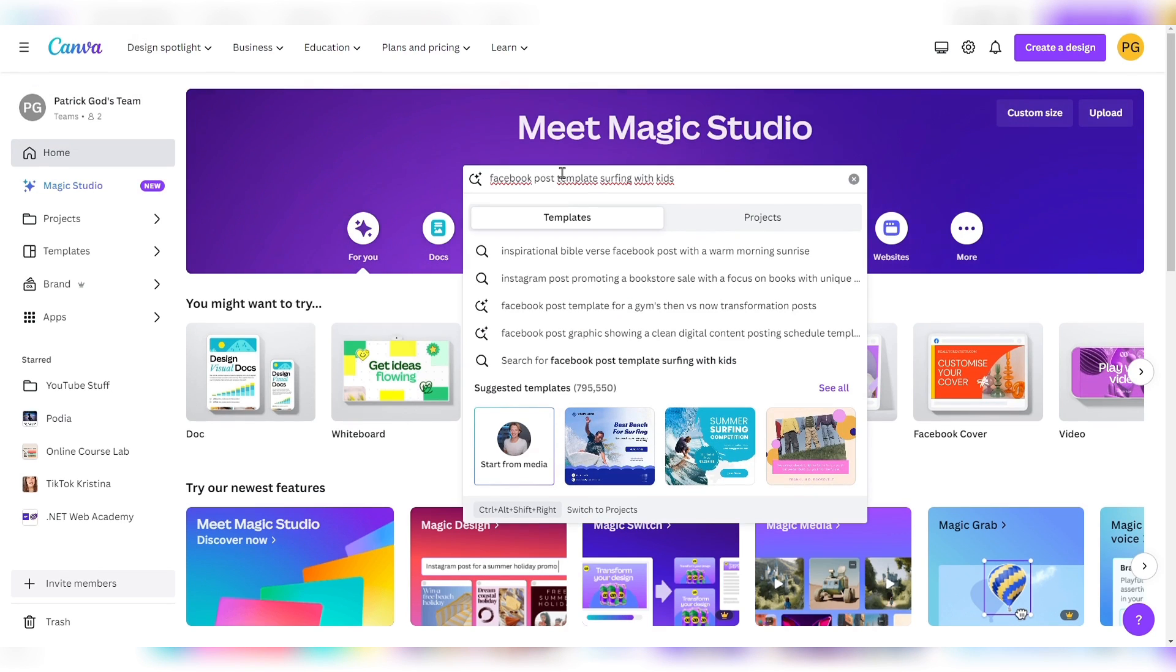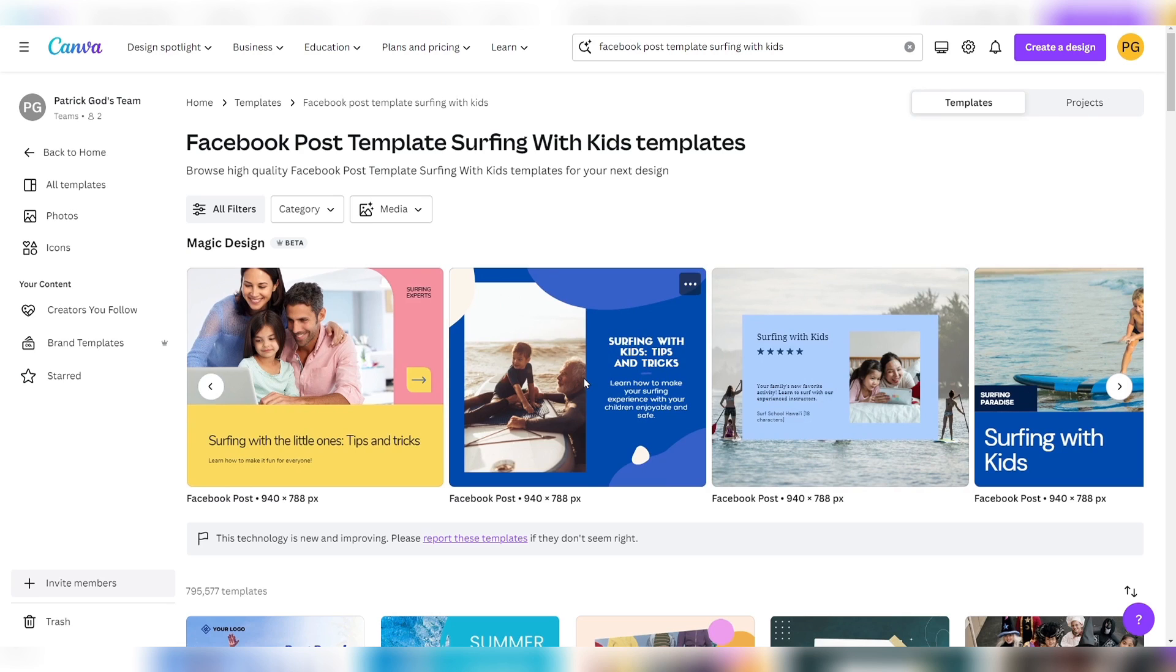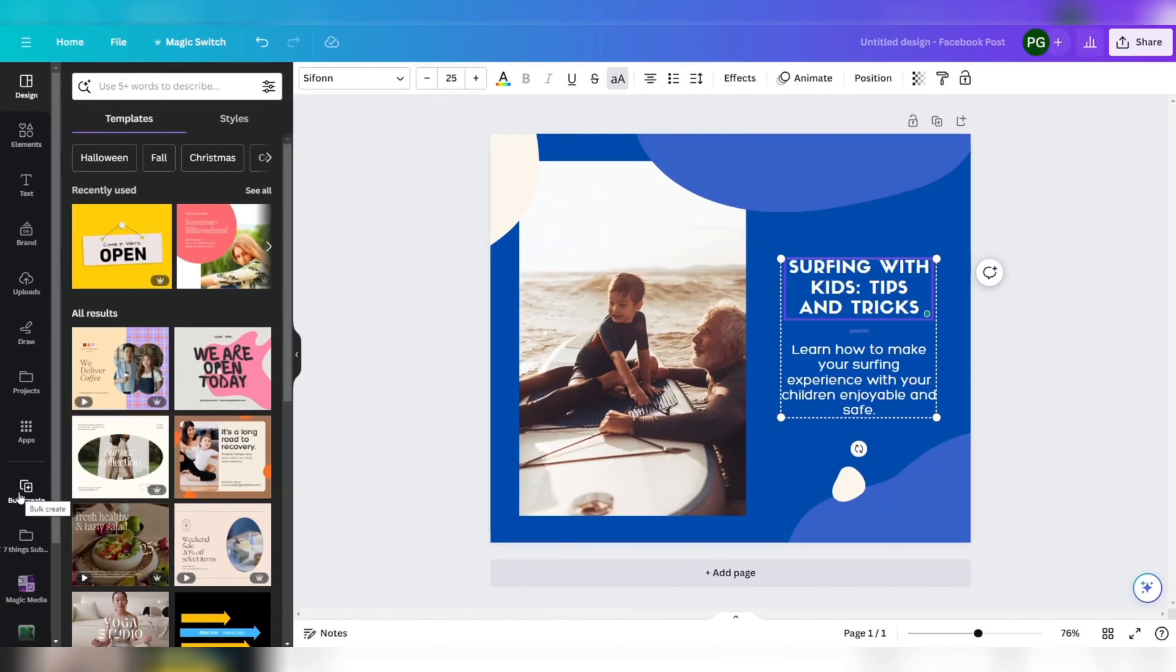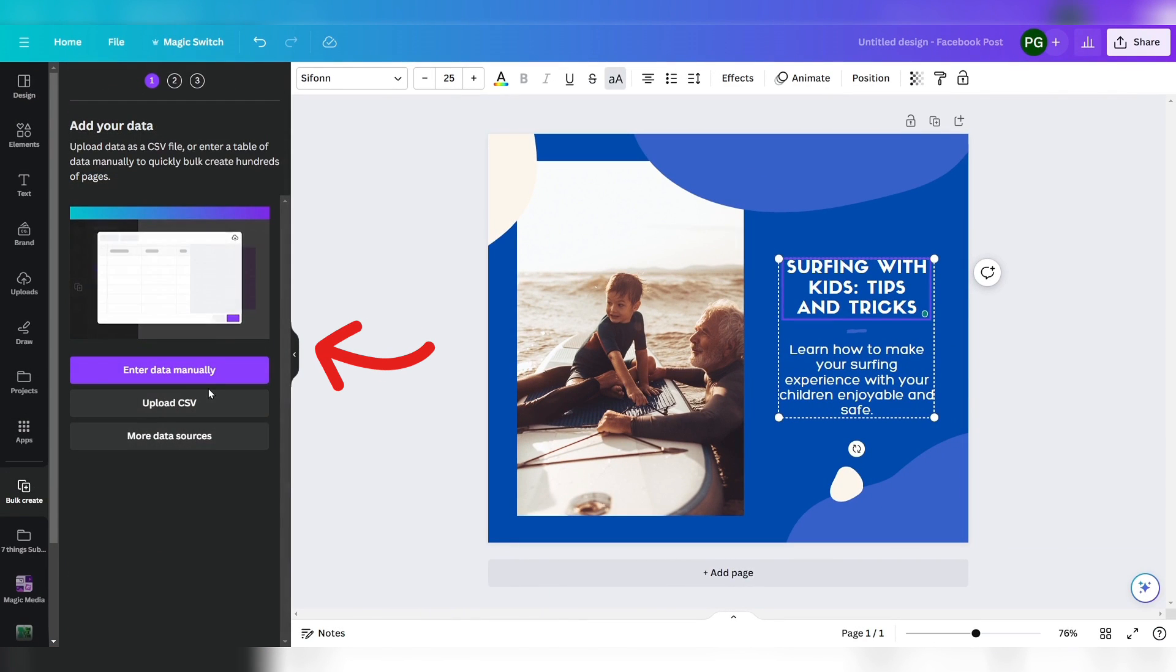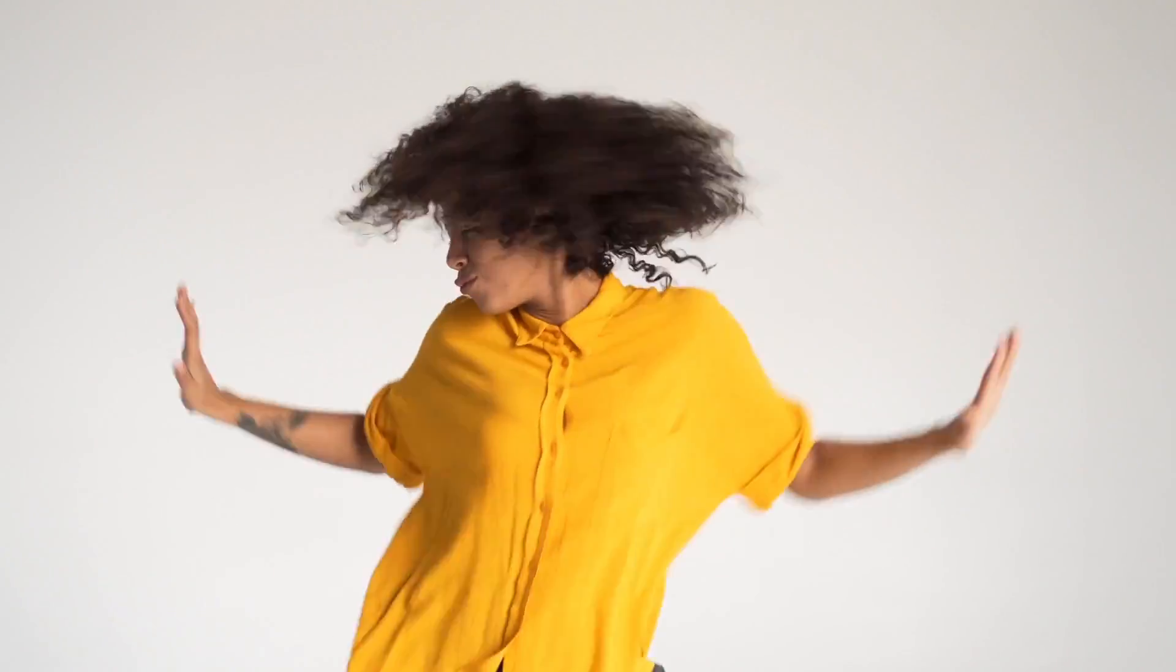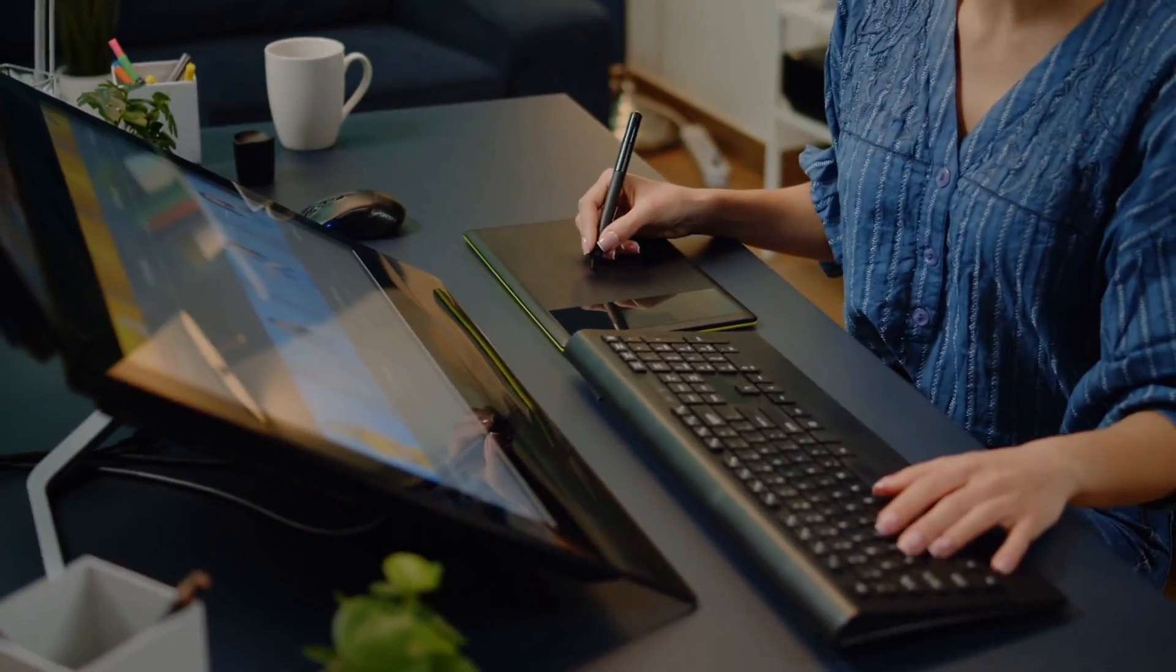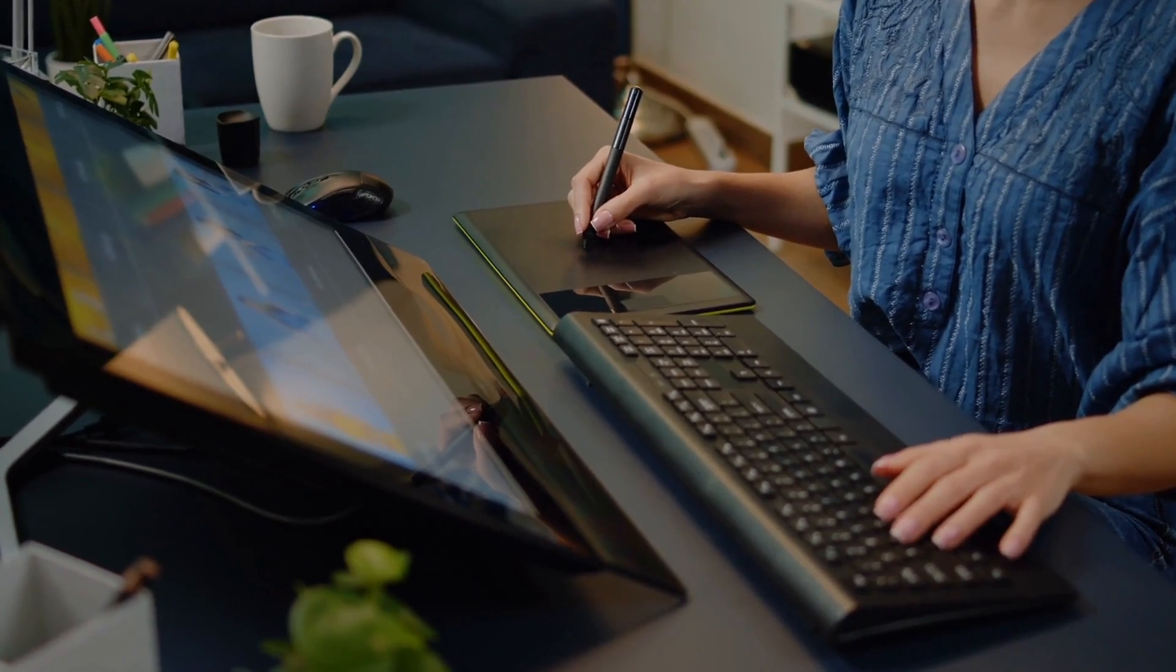A huge time-saver is to auto-magically transform it into text. From here we can copy the text, search for social media template, for instance a Facebook post, and now bulk create and turn our seven slides into seven social media posts. Manually transposing it would have taken way longer. That's why it is so cool. And yes, if you have 77 slides, Magic Switch turns them into 77 posts.